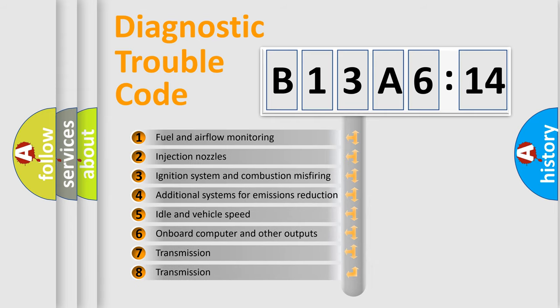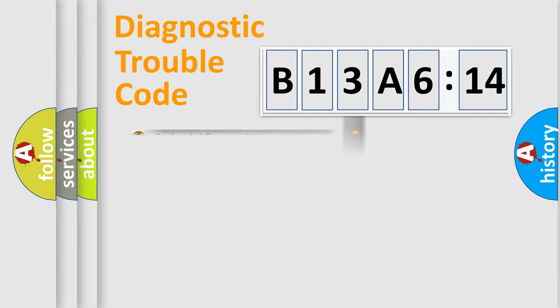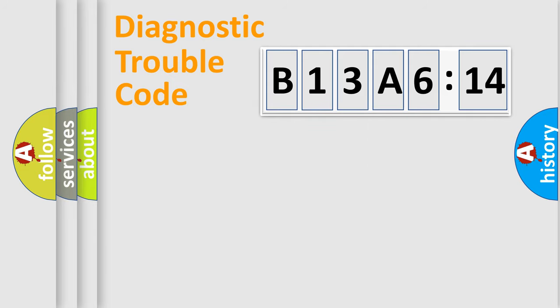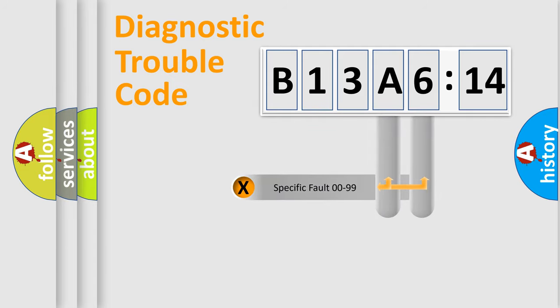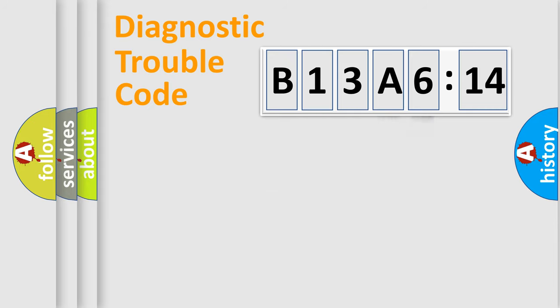The third character specifies a subset of errors. The distribution shown is valid only for the standardized DTC code. Only the last two characters define the specific fault of the group.